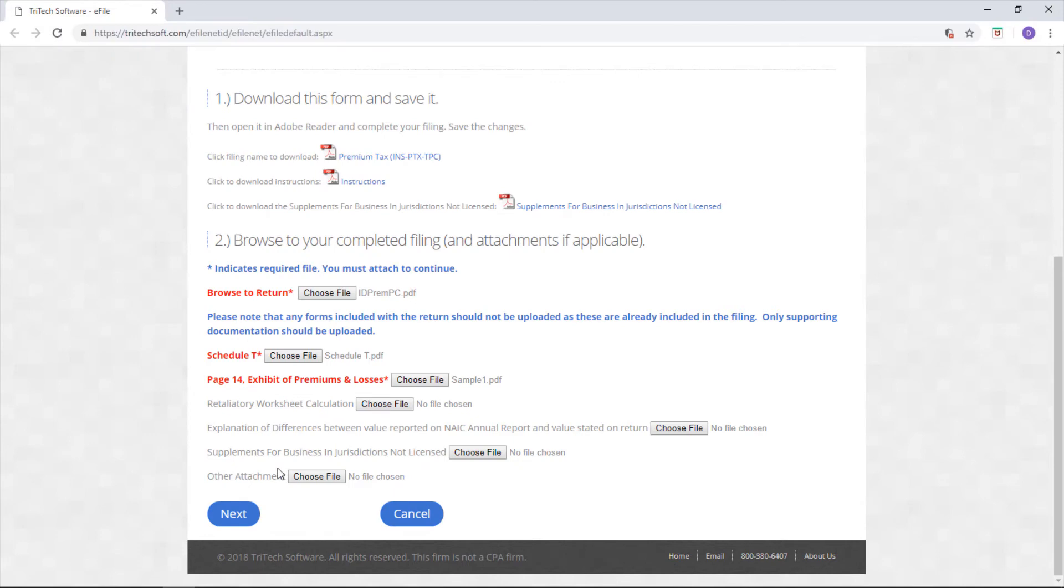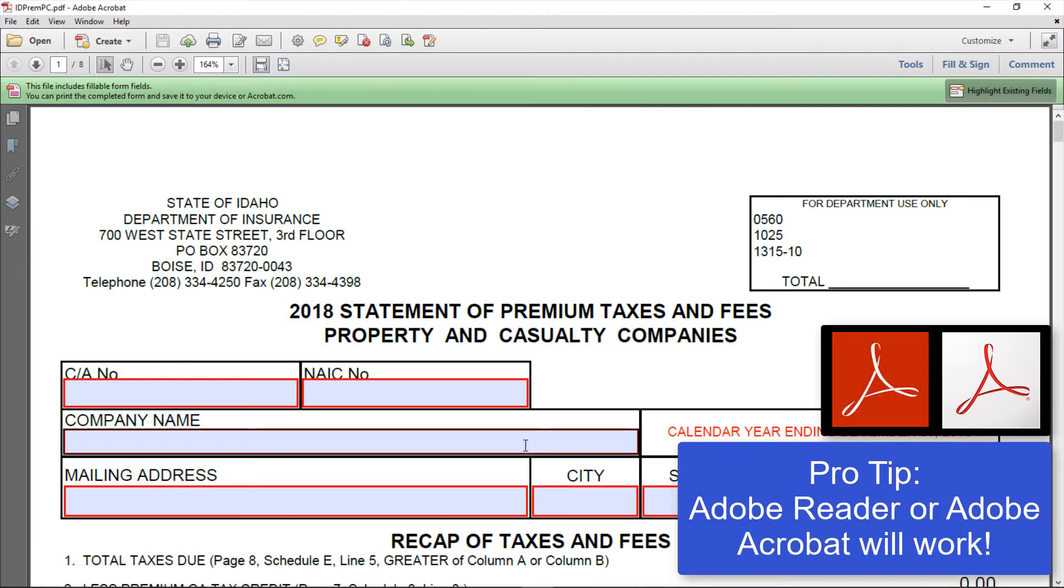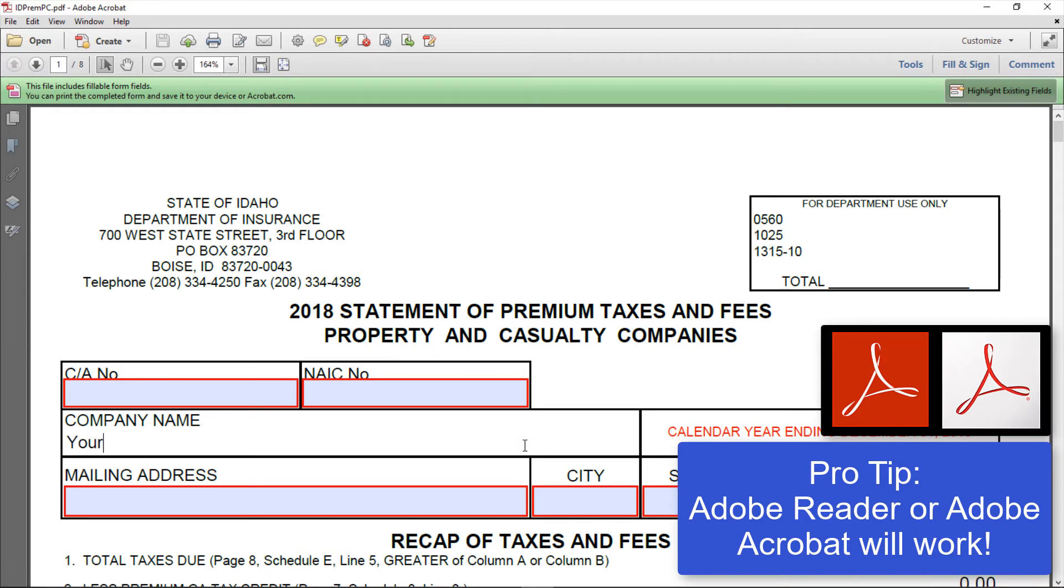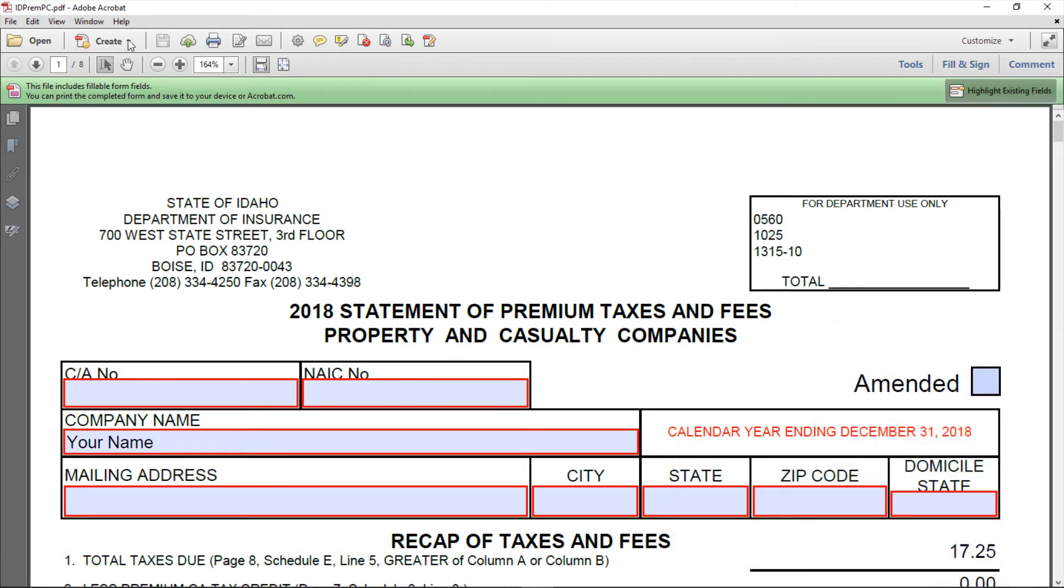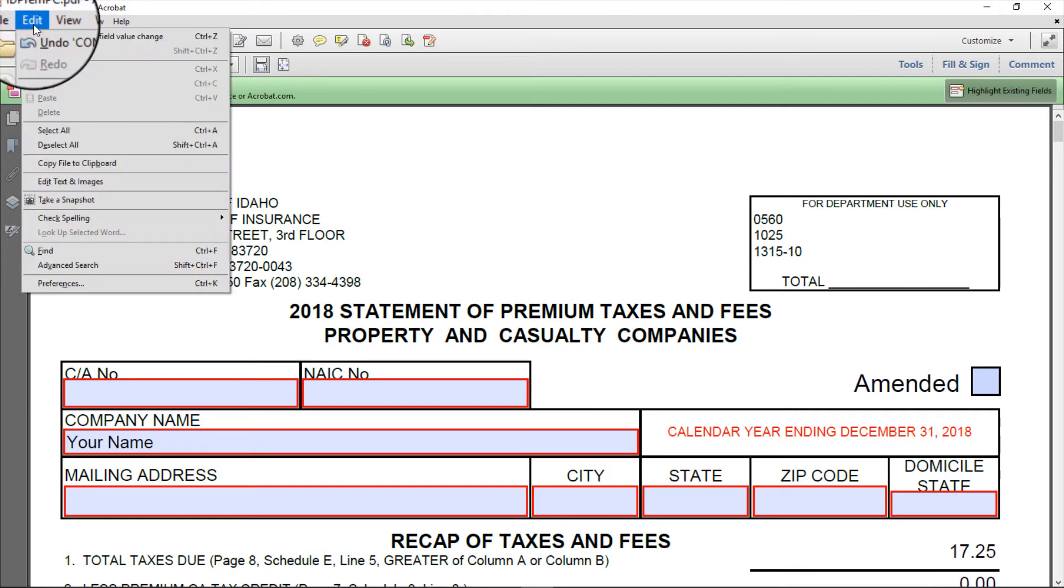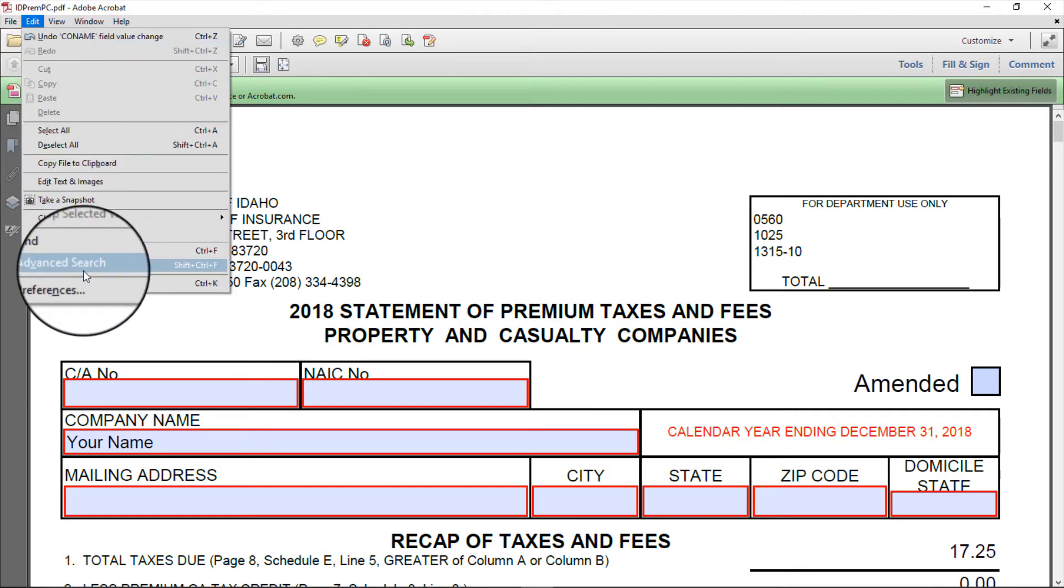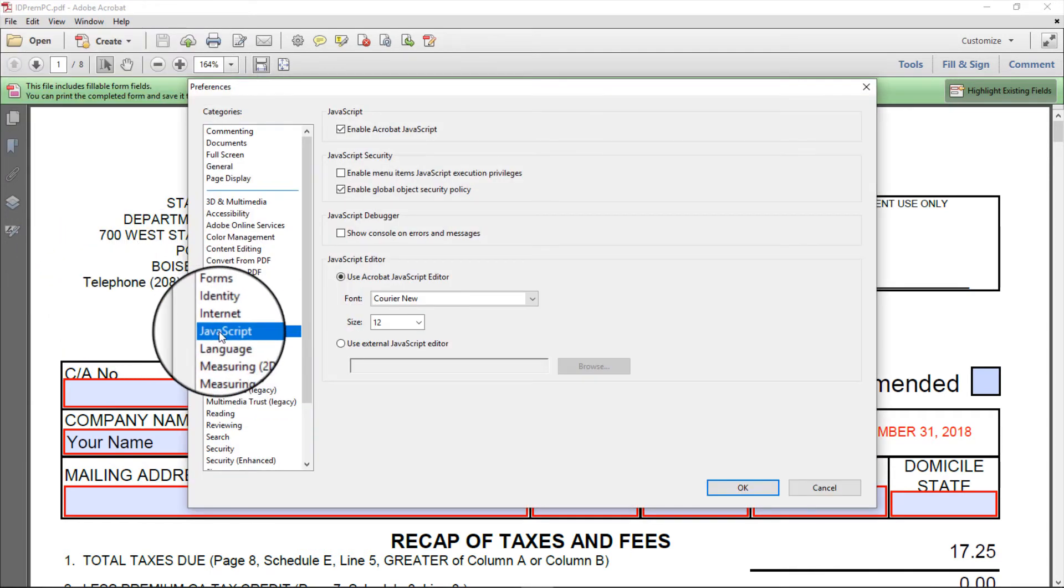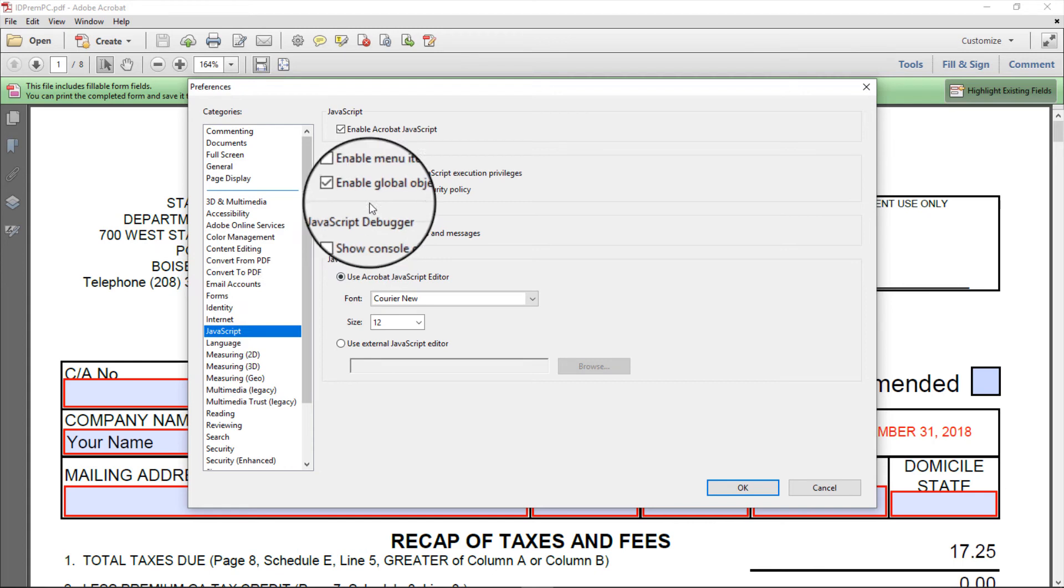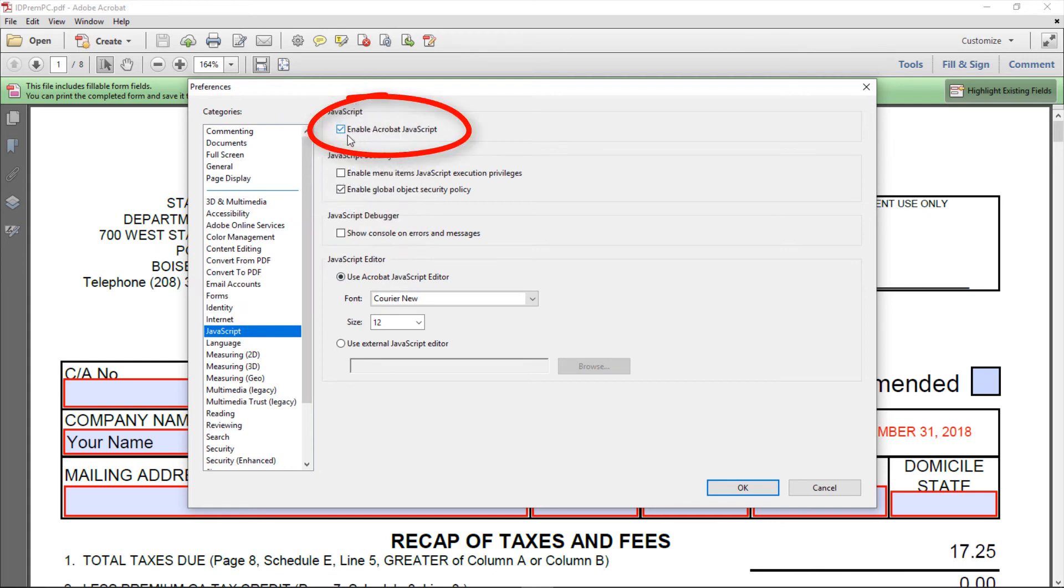If you're having trouble, there are a few things you can try. The first is to make sure you're using Adobe Reader. We recommend Adobe Reader because other PDF readers may not have the same capabilities. Second, you may be using Adobe Reader, but your JavaScript could be turned off. That means the return isn't calculating anything for you. Make sure that JavaScript is enabled.